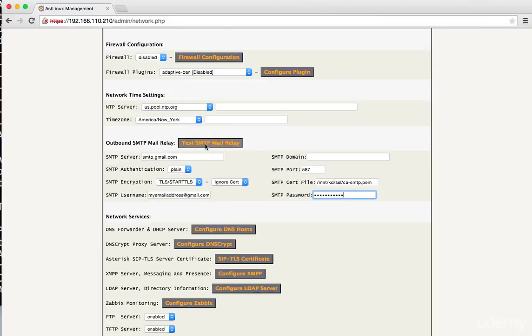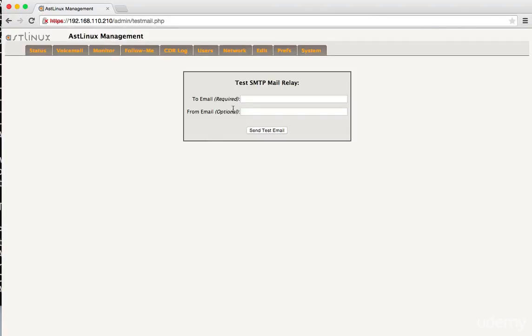And then we can actually use this button to test it. And what it'll do is it'll generate a test email and we can see if it's actually working. So it's always a good idea to be able to use that. So I can set in the email address I want to send it to. So I could send it to, you know, my personal email address.